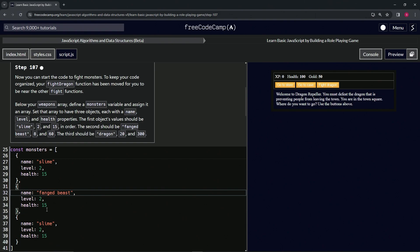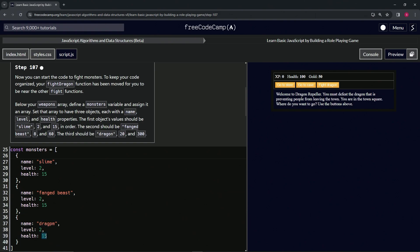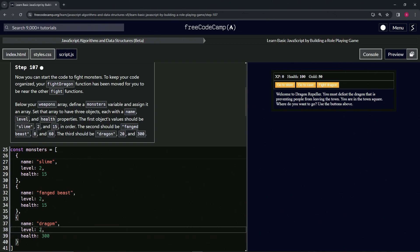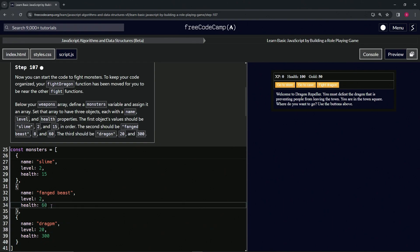We're going to change the health on dragon to 300 and the level to 20, so just put a zero after the two. Then the health on fang beast is going to be 60 and the level is going to be 8.